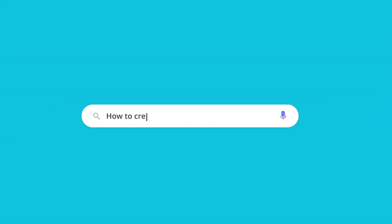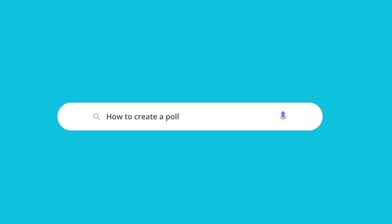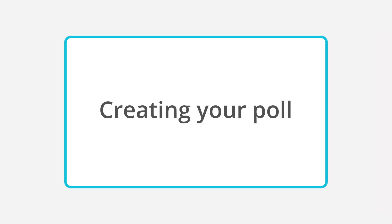Polls are great for getting people's opinions, and they are easy to create too. In this video, we will talk about how you can create your own polls in seconds.